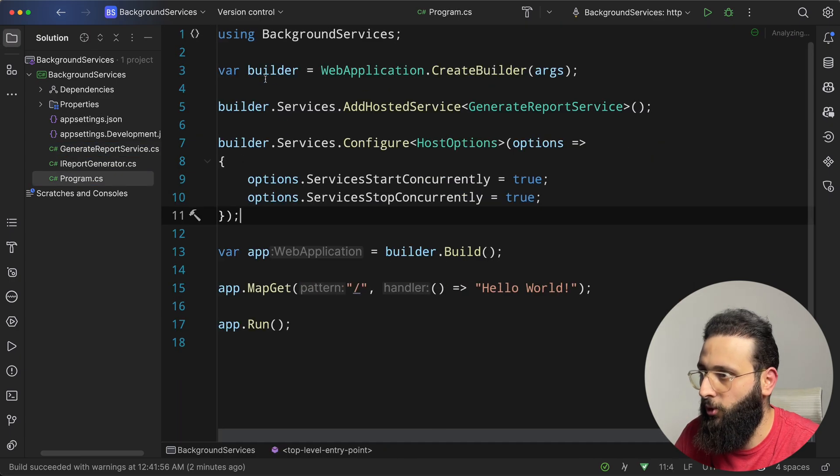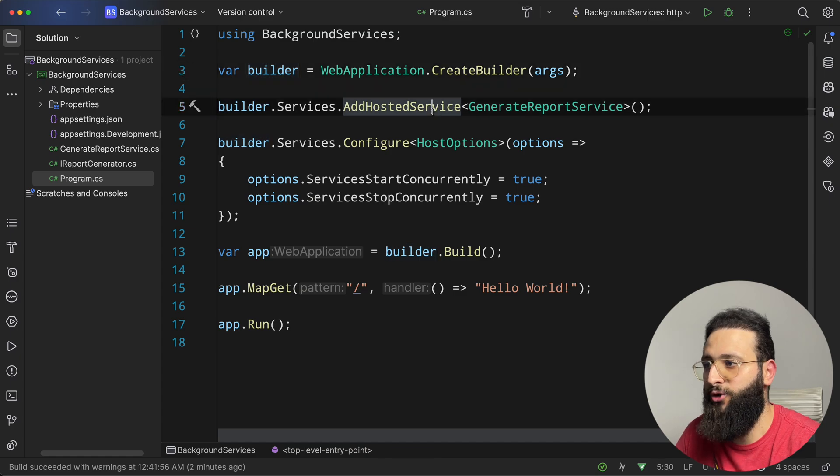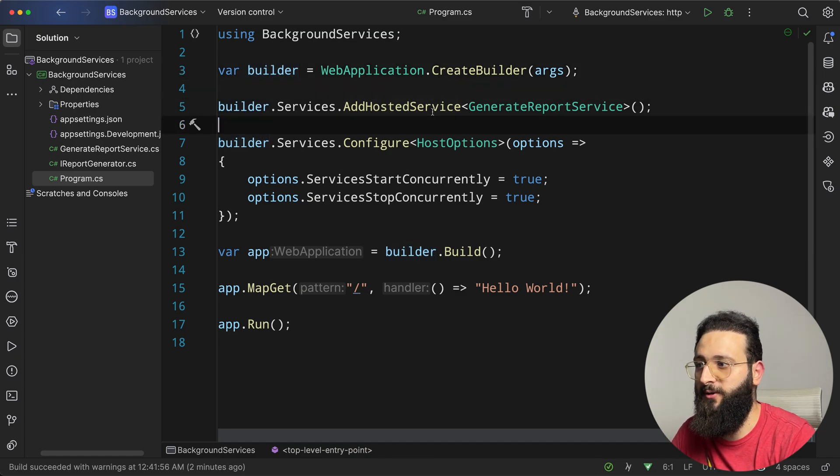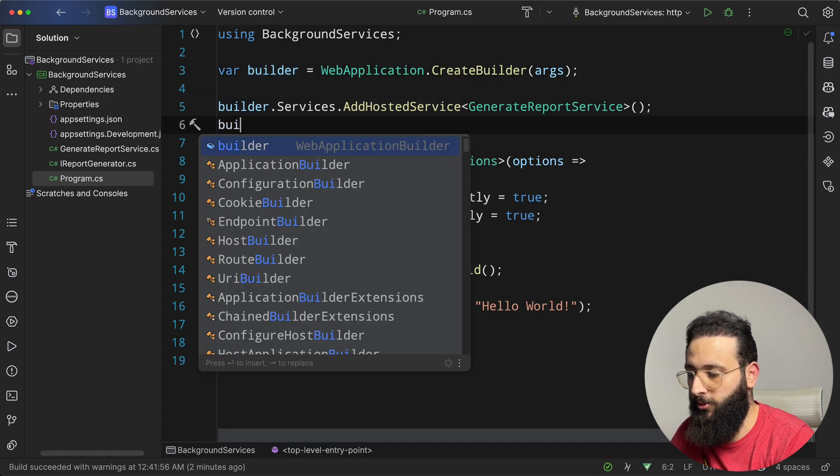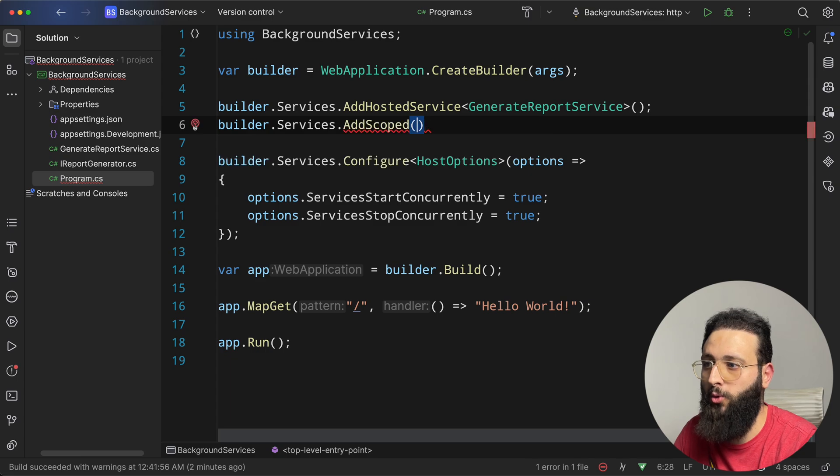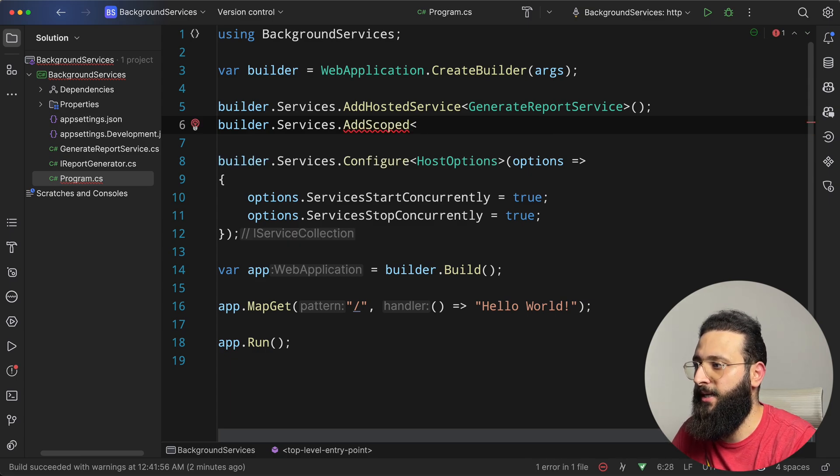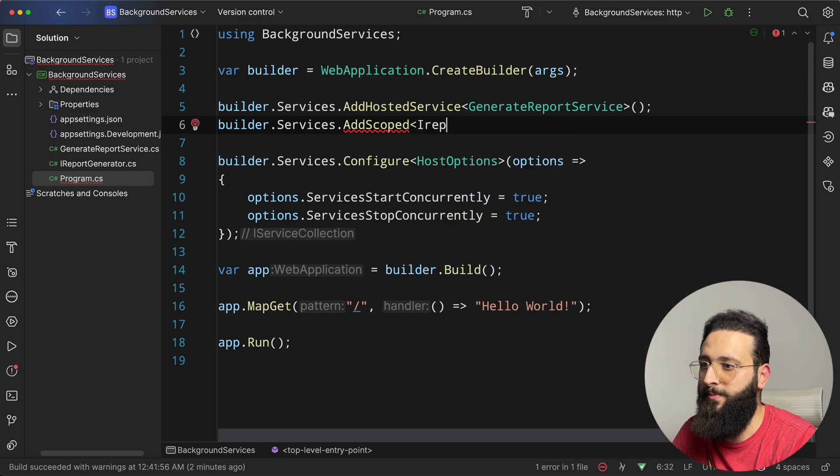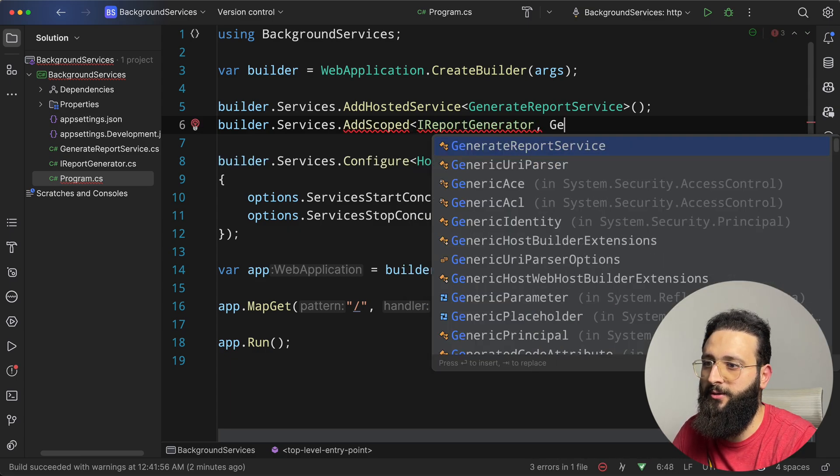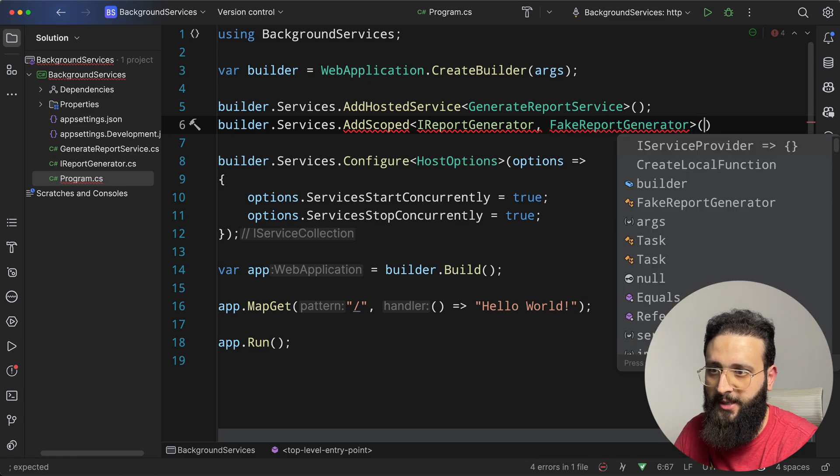And then we need to use that class. First, go to the program.cs and register the service. So builder.services.addScoped. And let's add iReportGenerator, fake report generator.